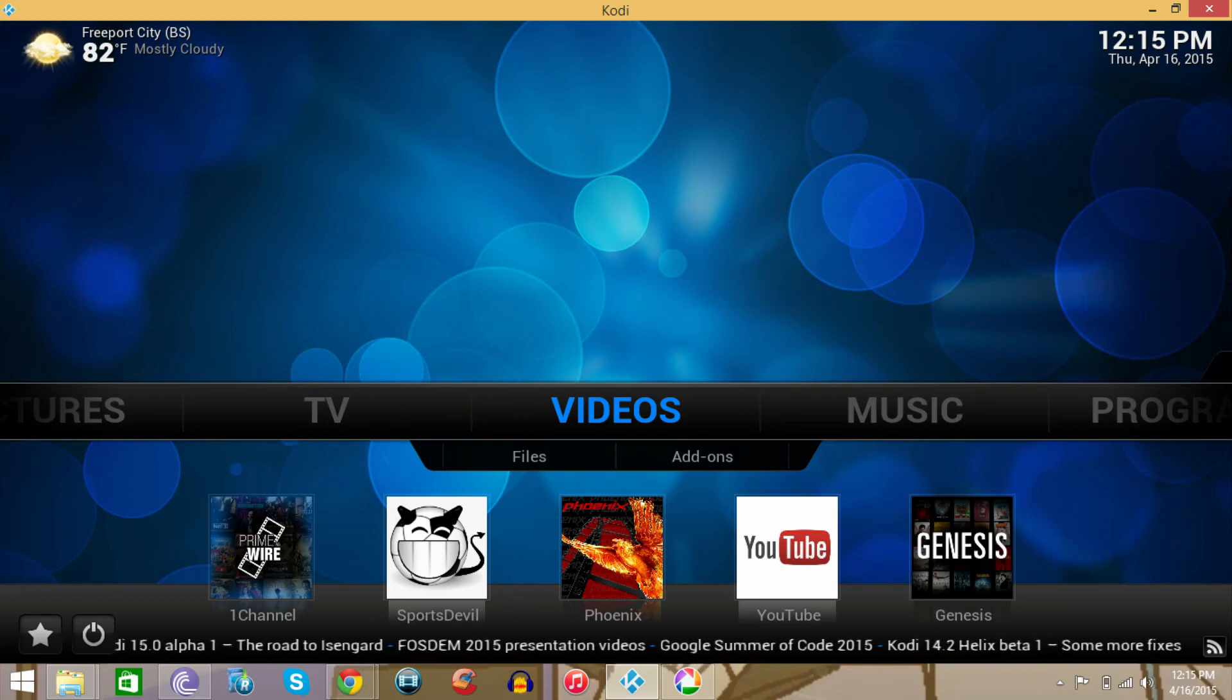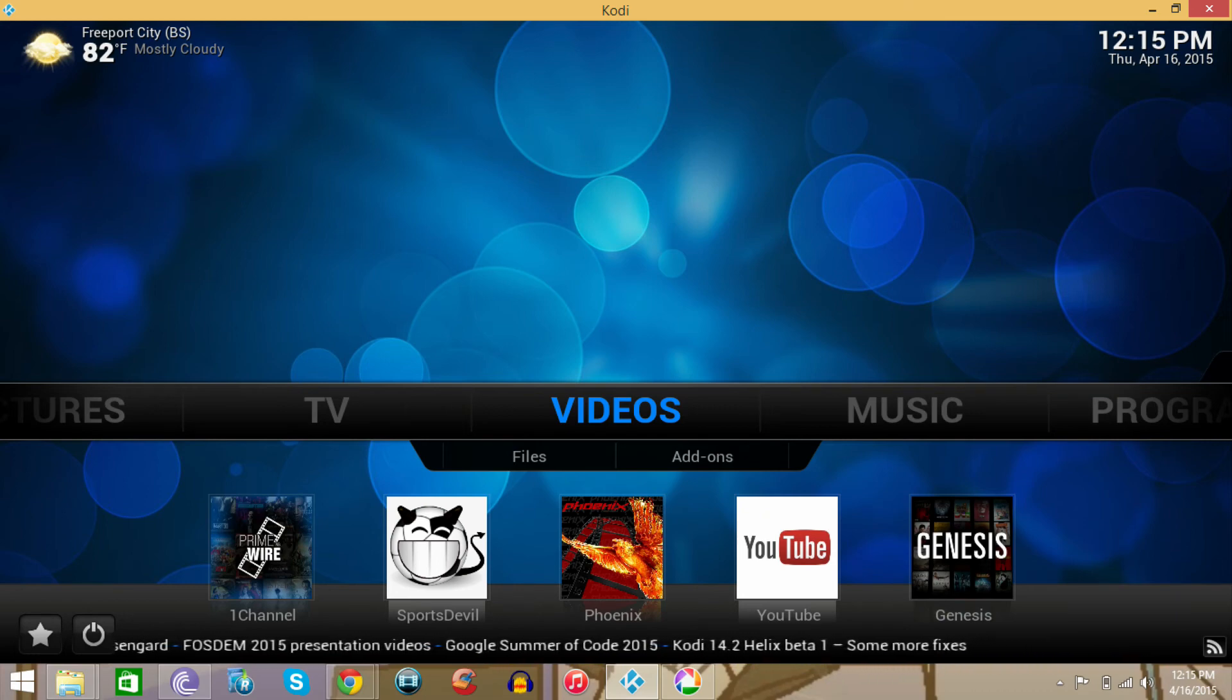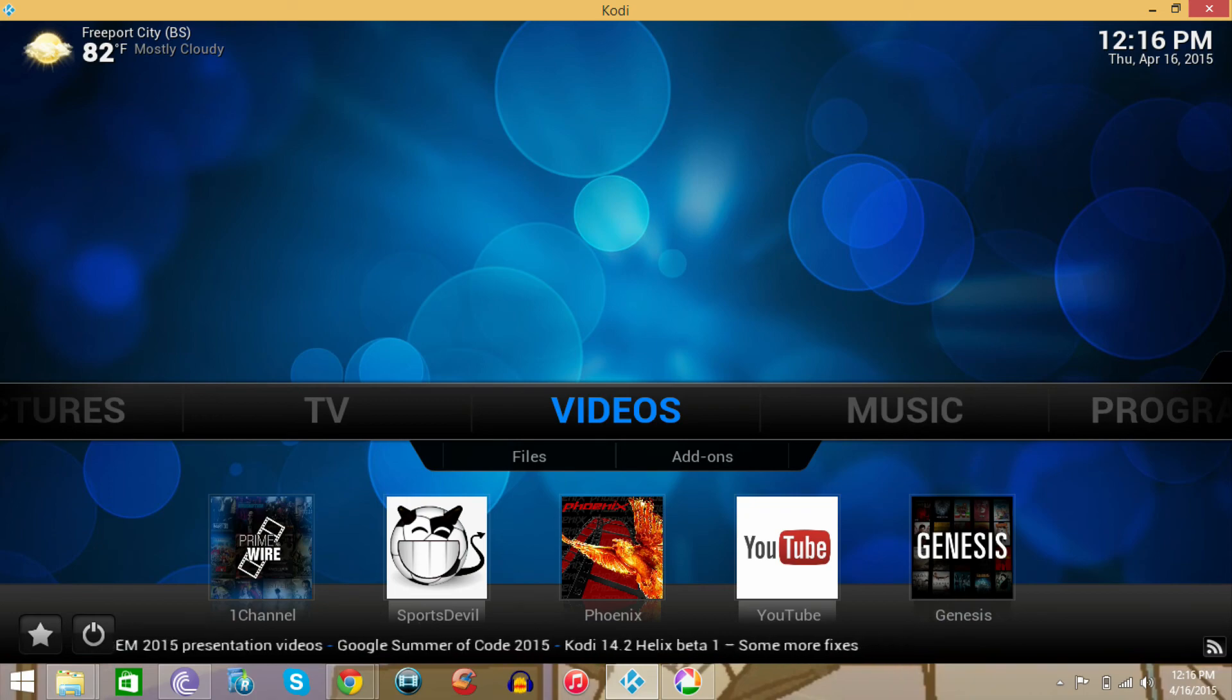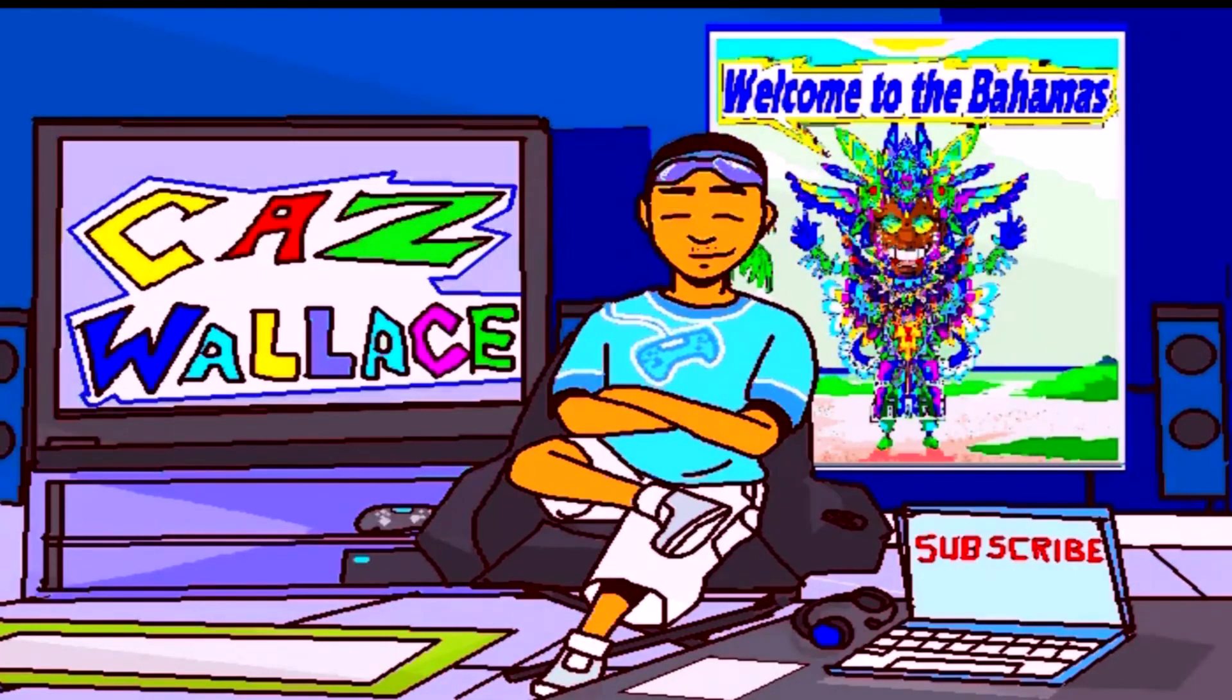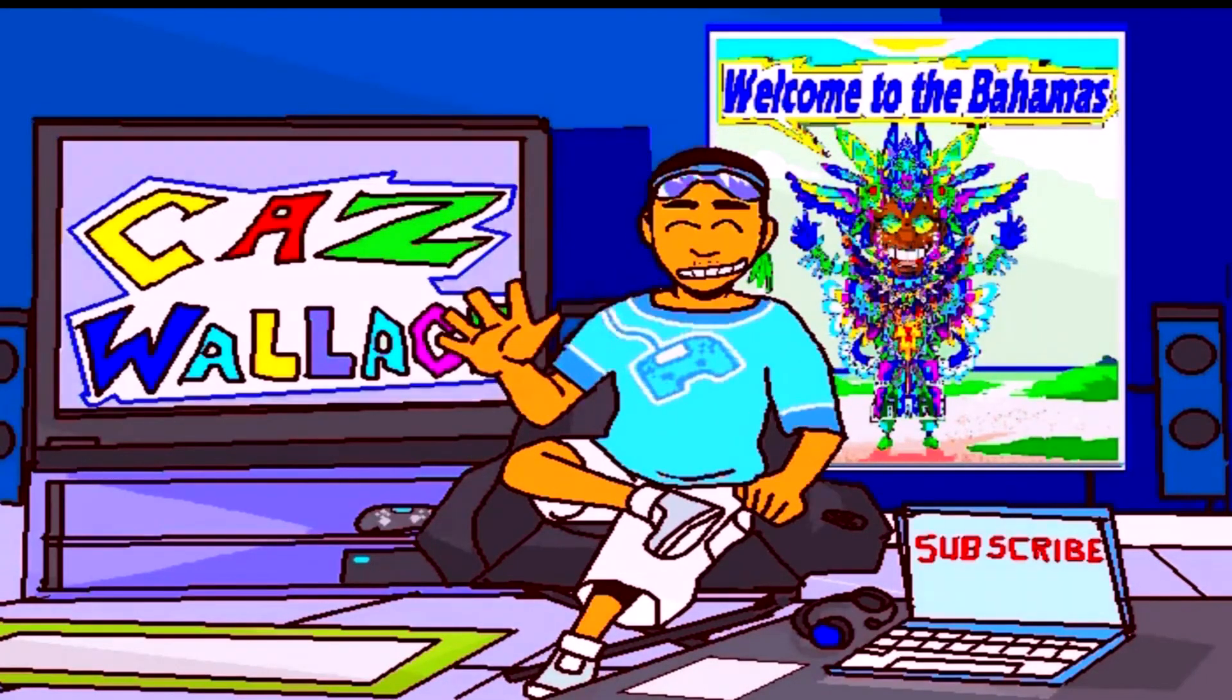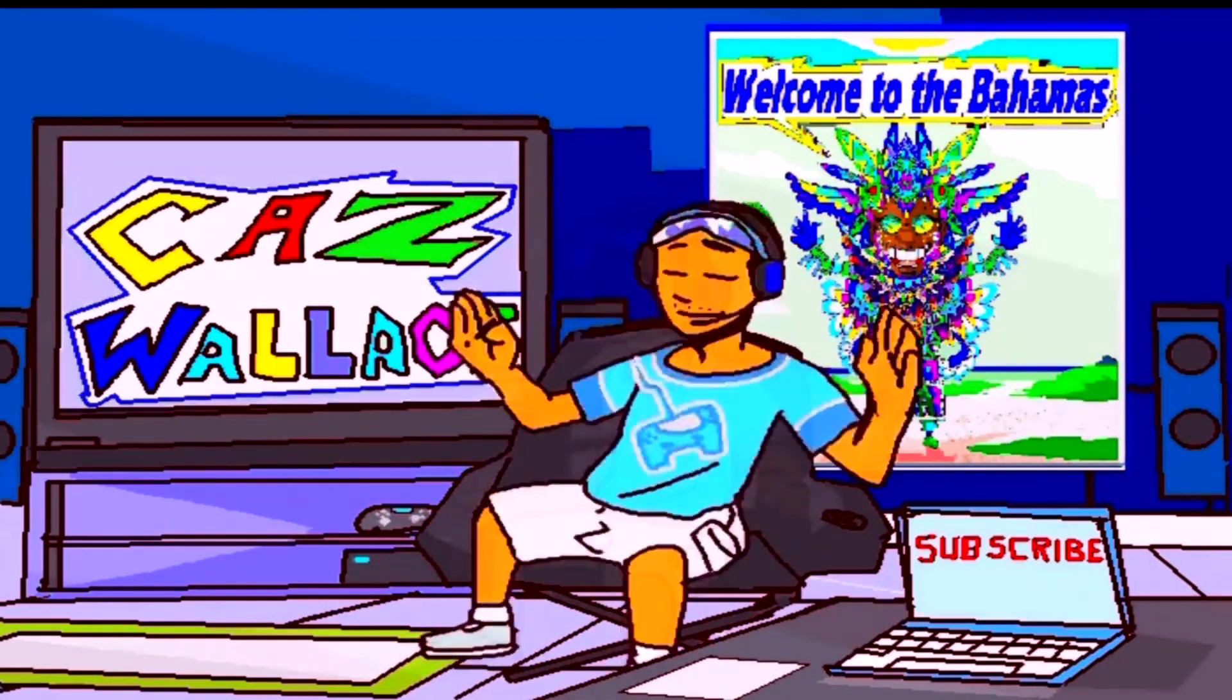You'll see shortcuts at the bottom. Share the video and have a great day, man. Thanks for watching. Click subscribe.